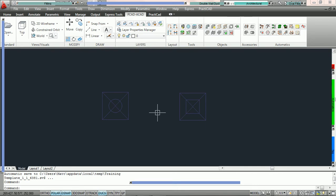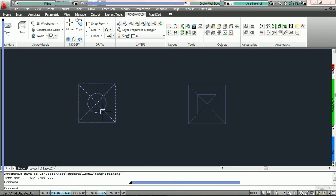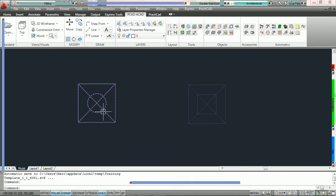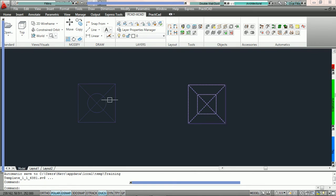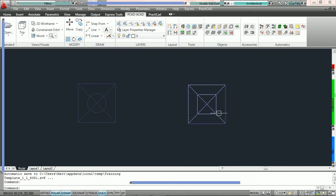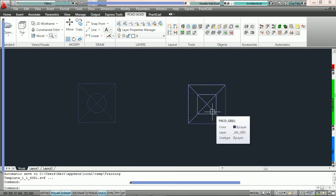We have here a round neck grill and a rectangular neck grill. We want one tag that, if we click on the round neck grill, shows the diameter of the round neck, the model number, and the CFM. And if we click on the rectangular neck grill, it shows the width and length of the neck, plus the model number and CFM. So it's going to be either round diameter or a width by depth tag for the neck.